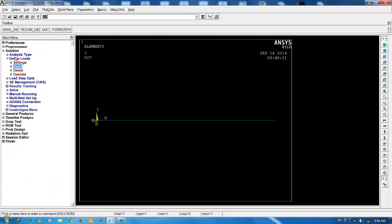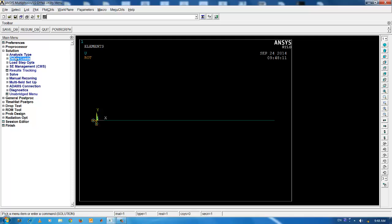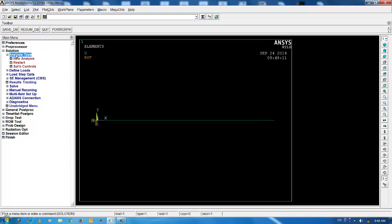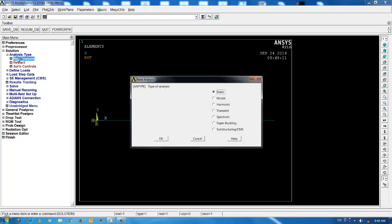The next step is to set the analysis type. Go to analysis type. Click on new analysis. Click on modal and OK.